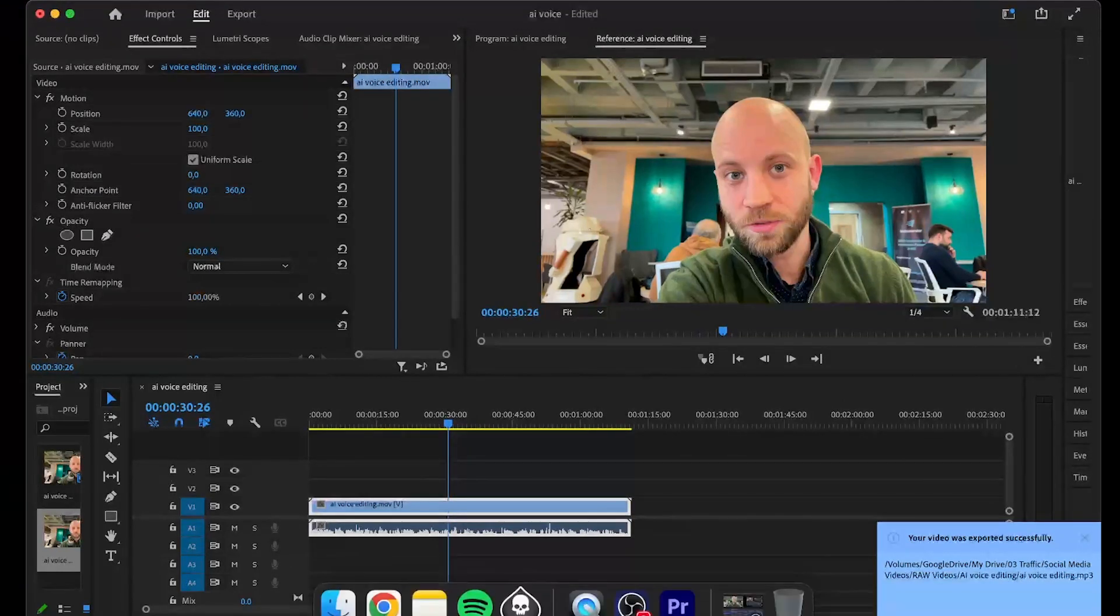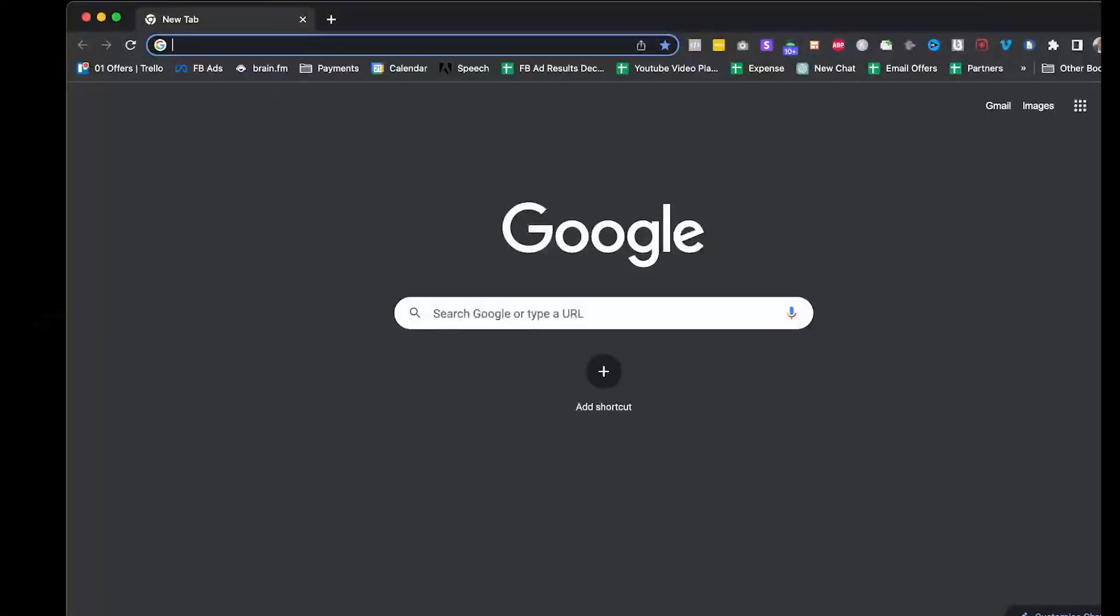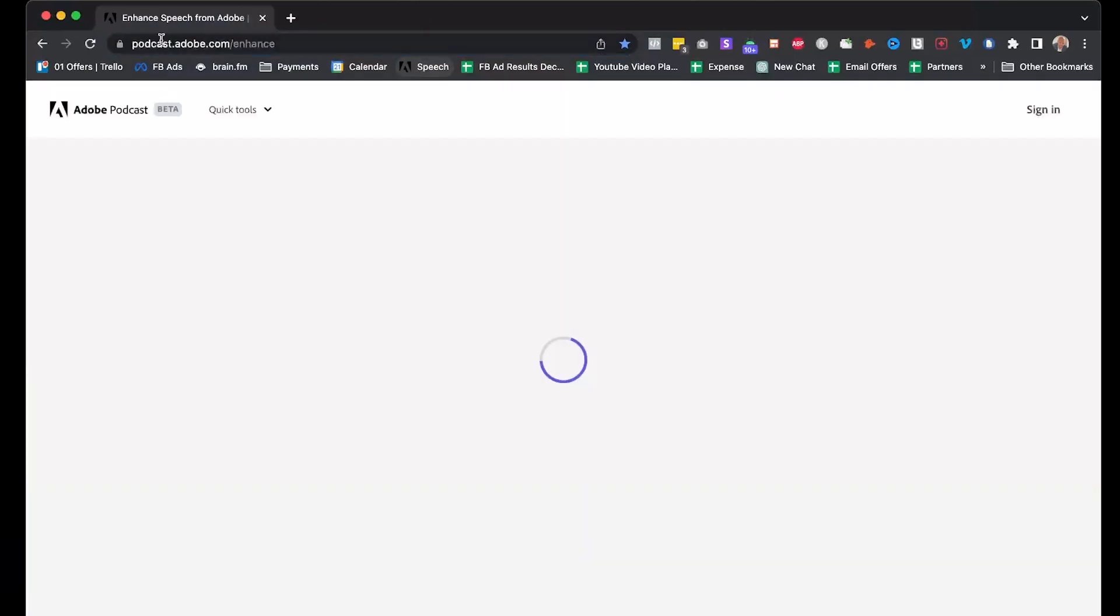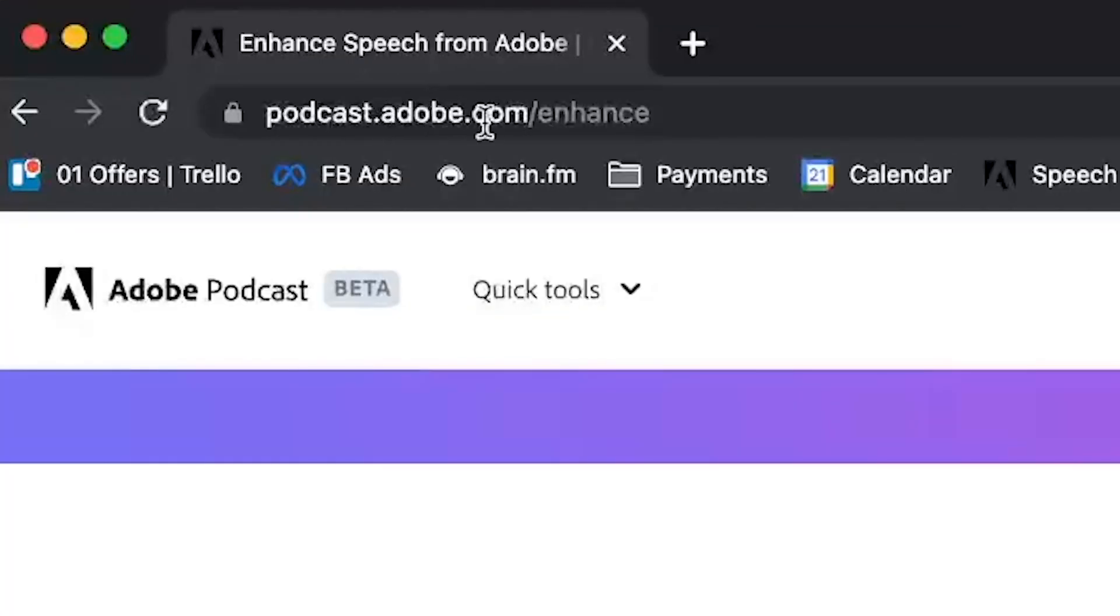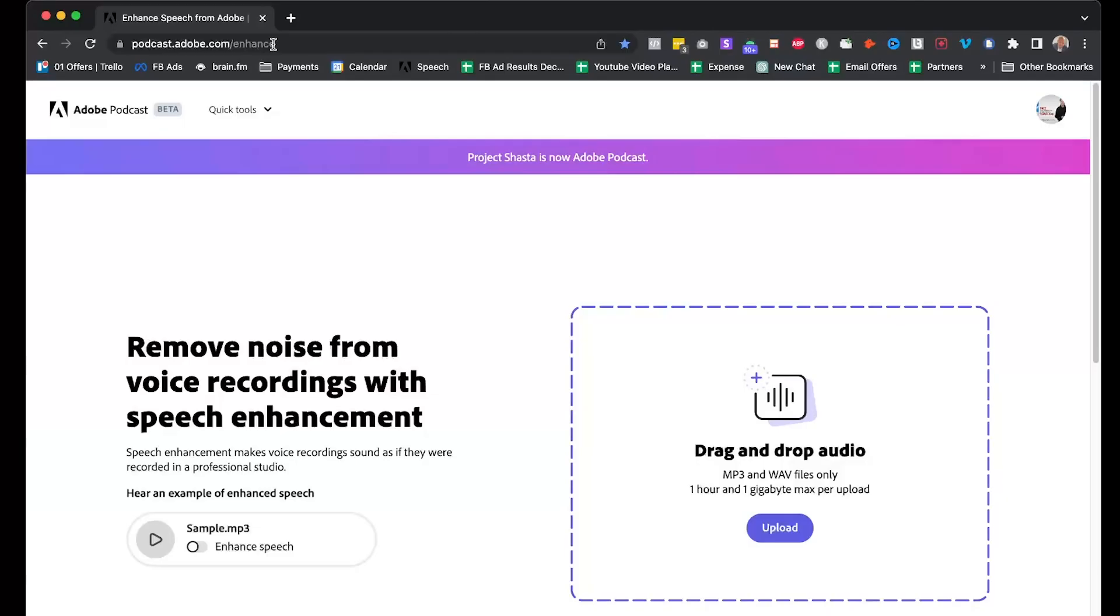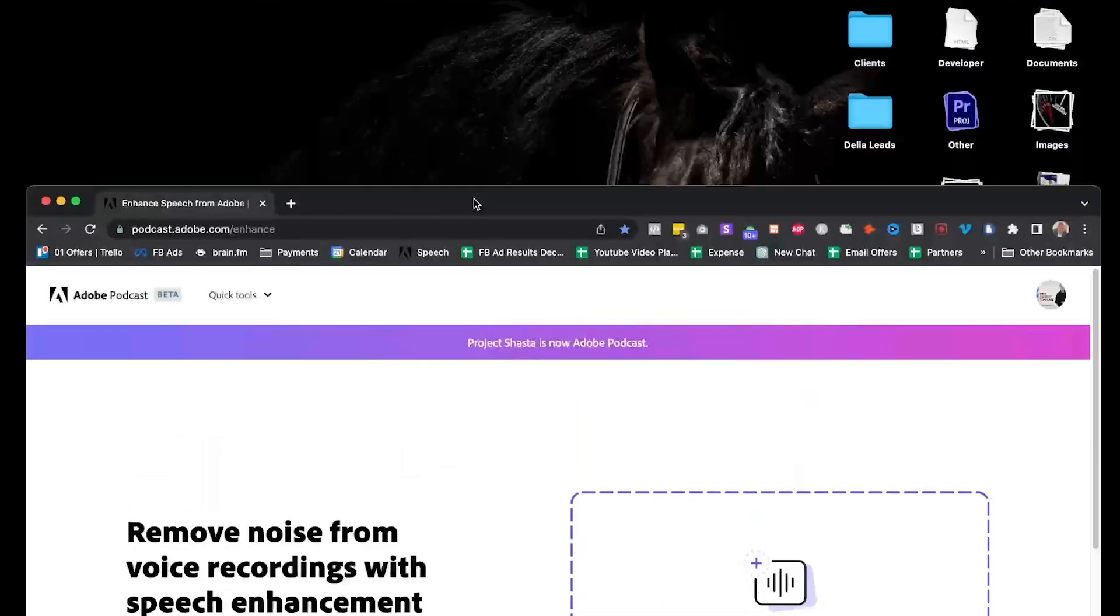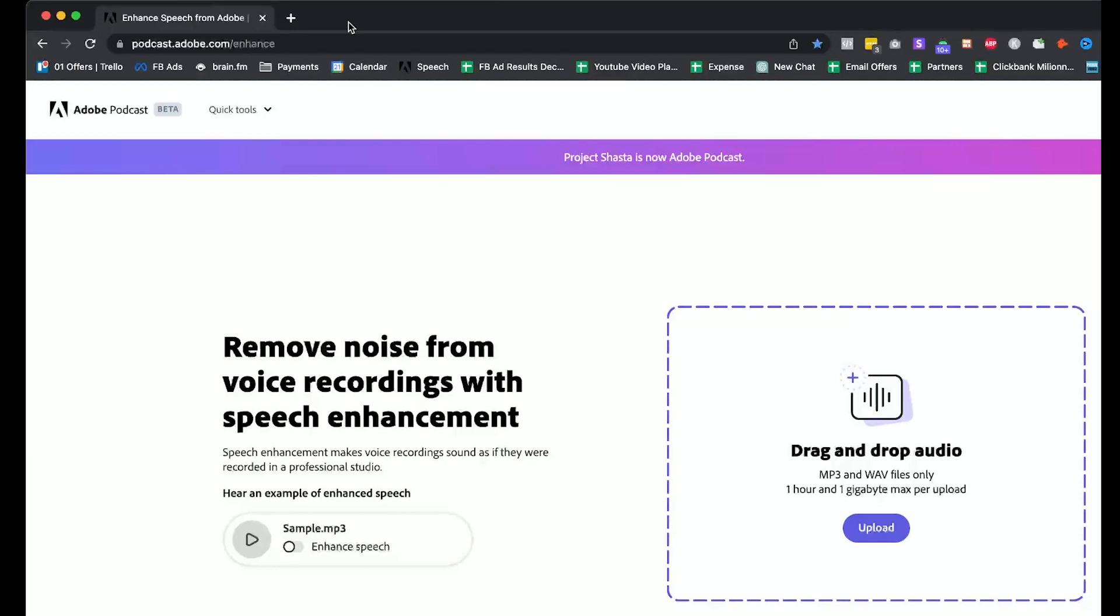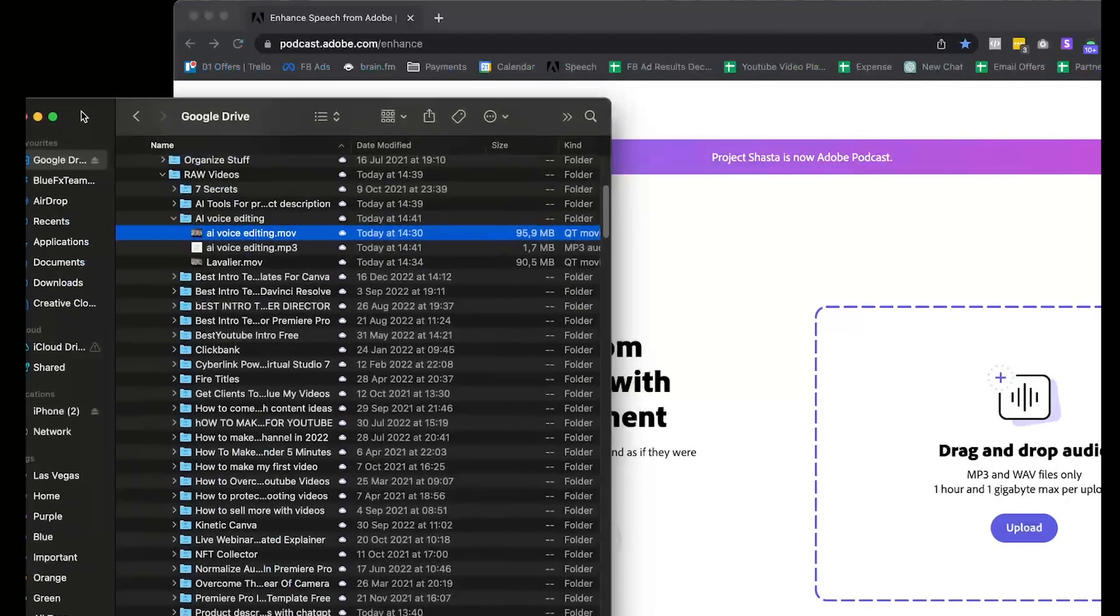Now the next step, the magic step, is to use our AI tool. All you have to do is go to podcast.adobe.com/enhance. This is a new tool from Adobe, and they let you use it for free. All you have to do is upload the audio from your video, click one button, and it will make the background noise disappear.